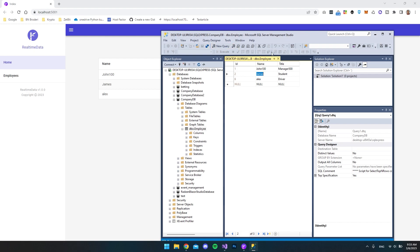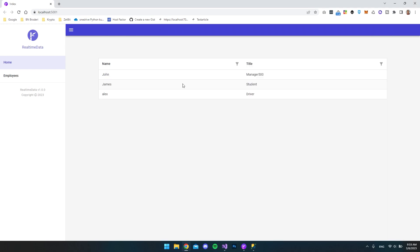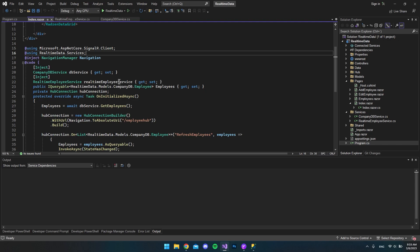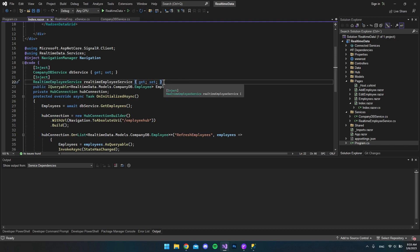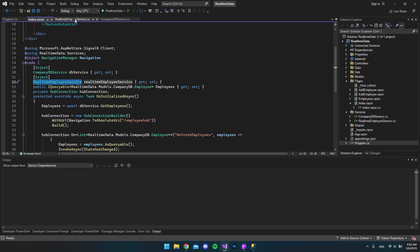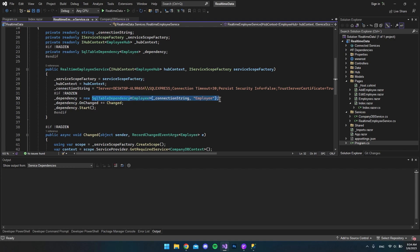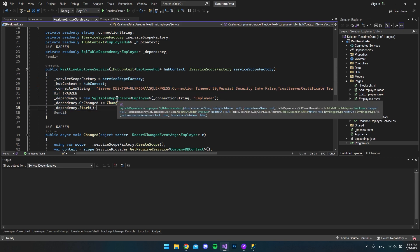Let's test if we still get real-time data. I opened Microsoft SQL Server Management Studio and tried editing John — instead of 'John 100' let's just say 'John' — and you can see it still works. We've now moved the logic to a separate service. If we look at the code to understand why it still works, it's because we inject the RealTimeEmployeeDataService, and when injected, the constructor runs and starts listening to changes in the employees table in the database.